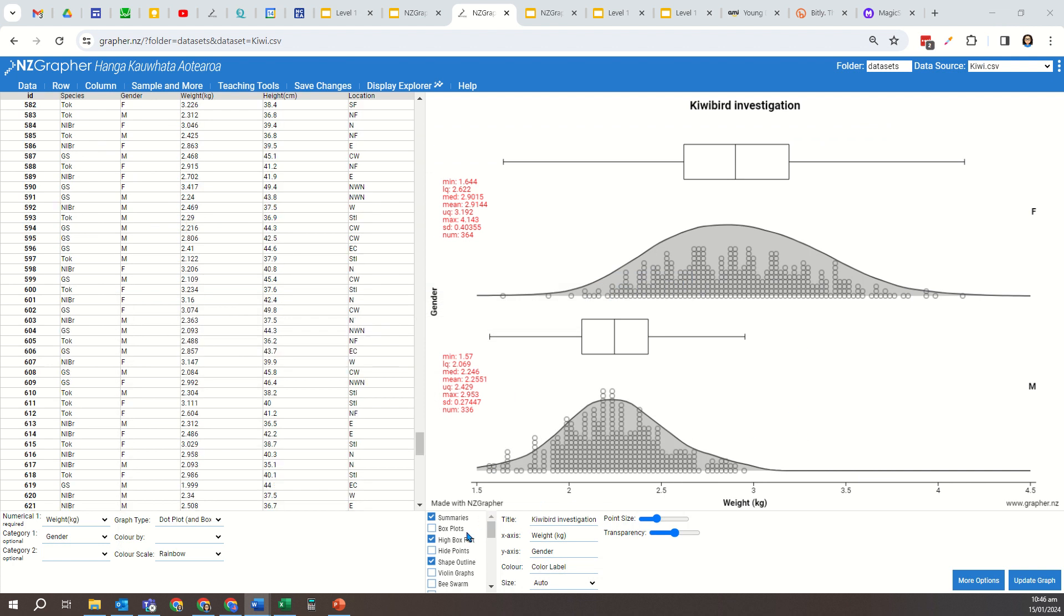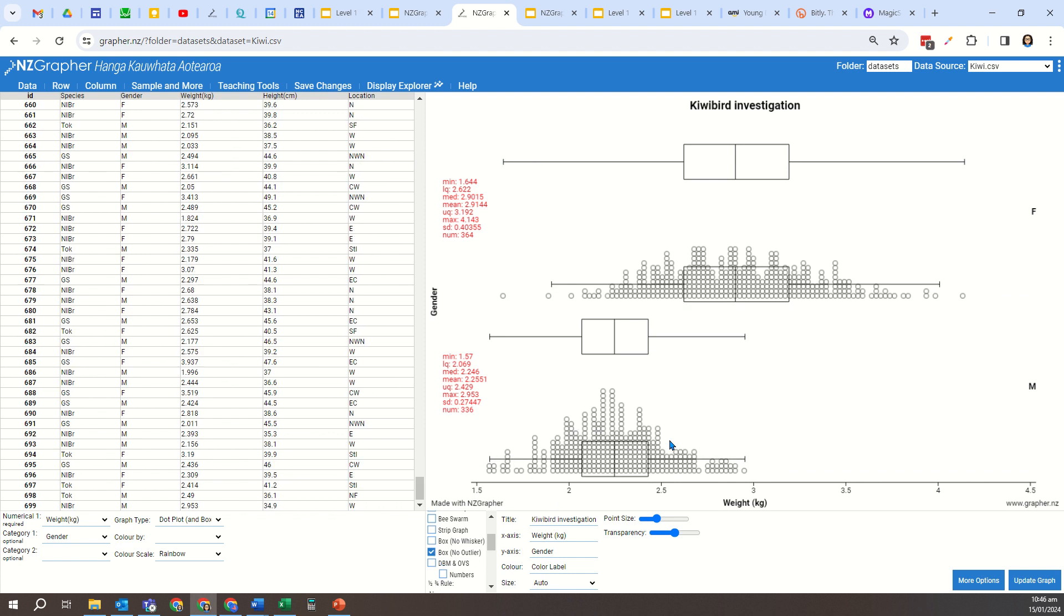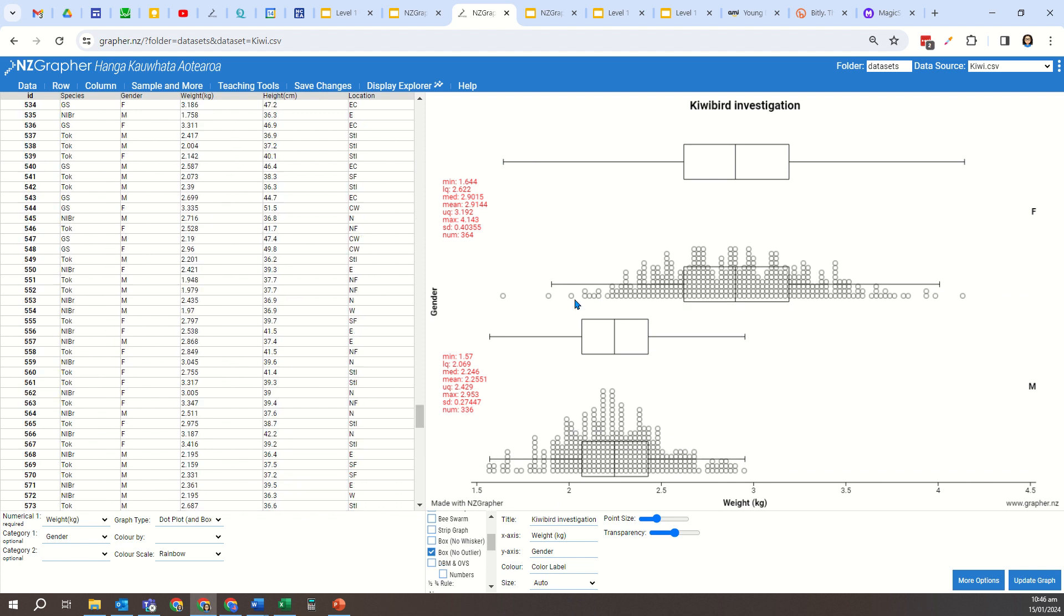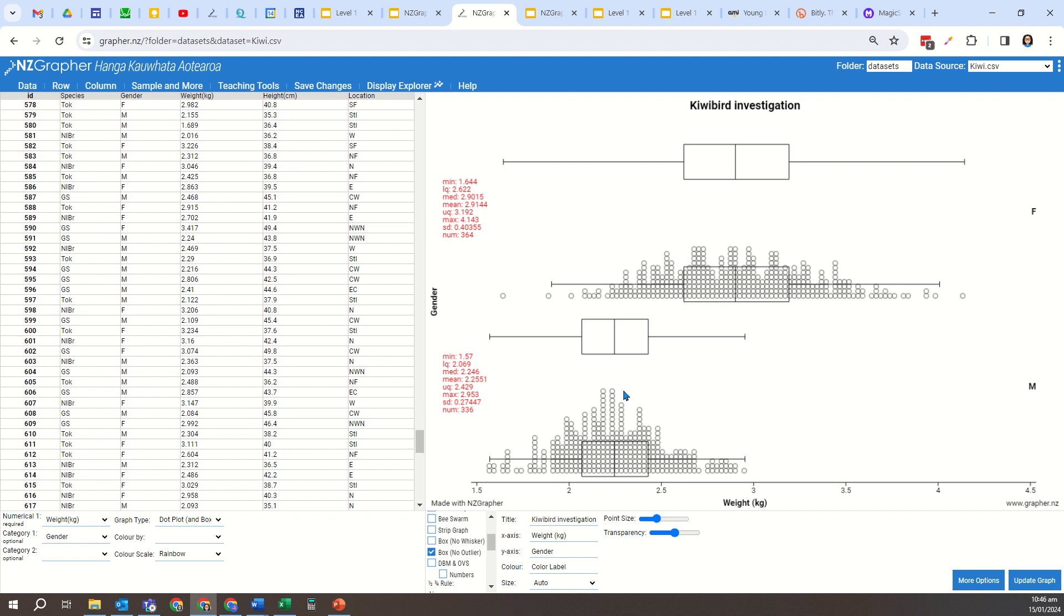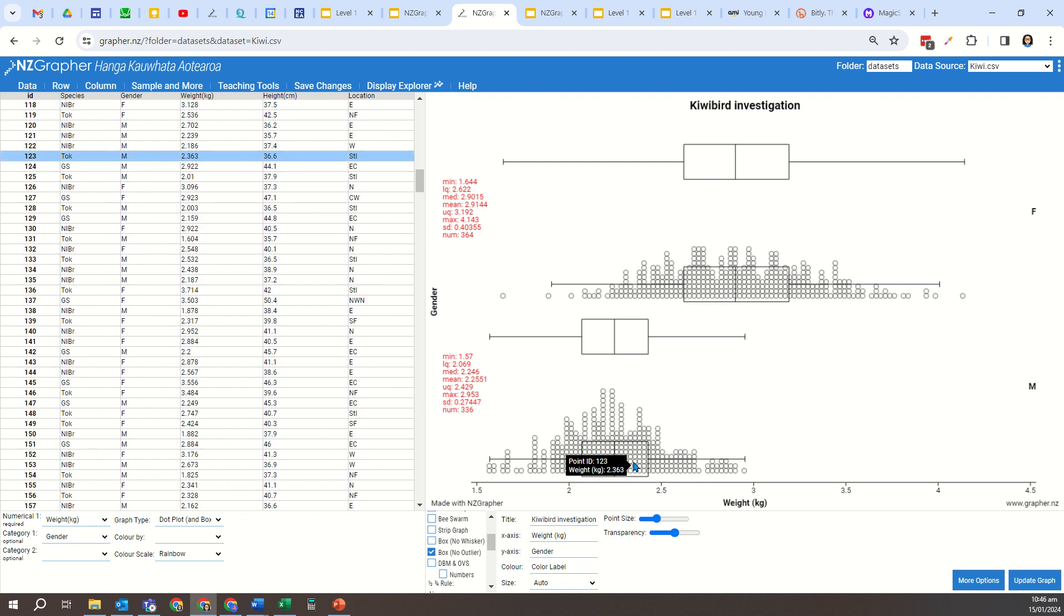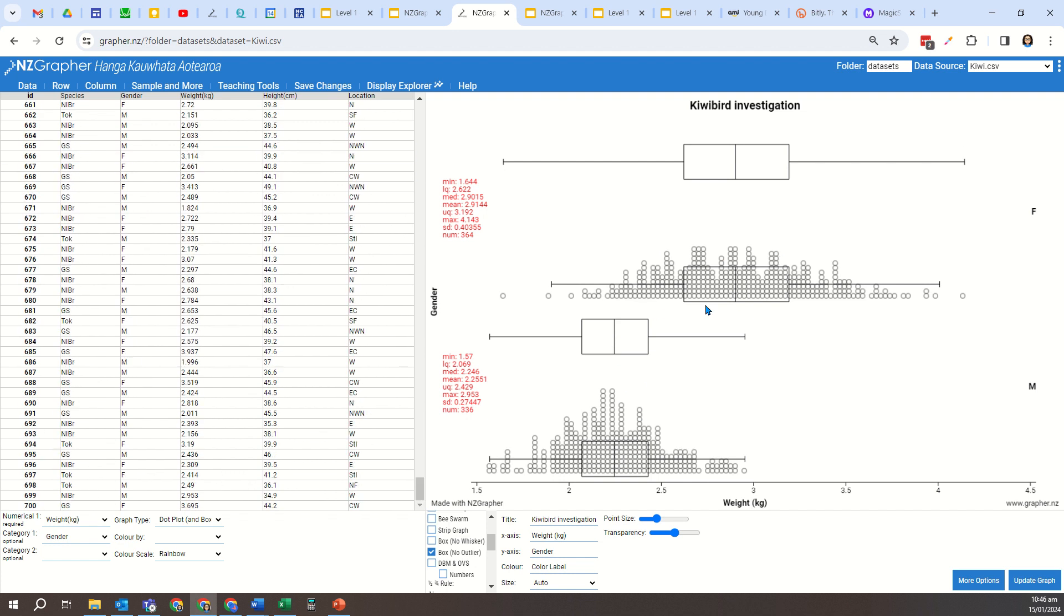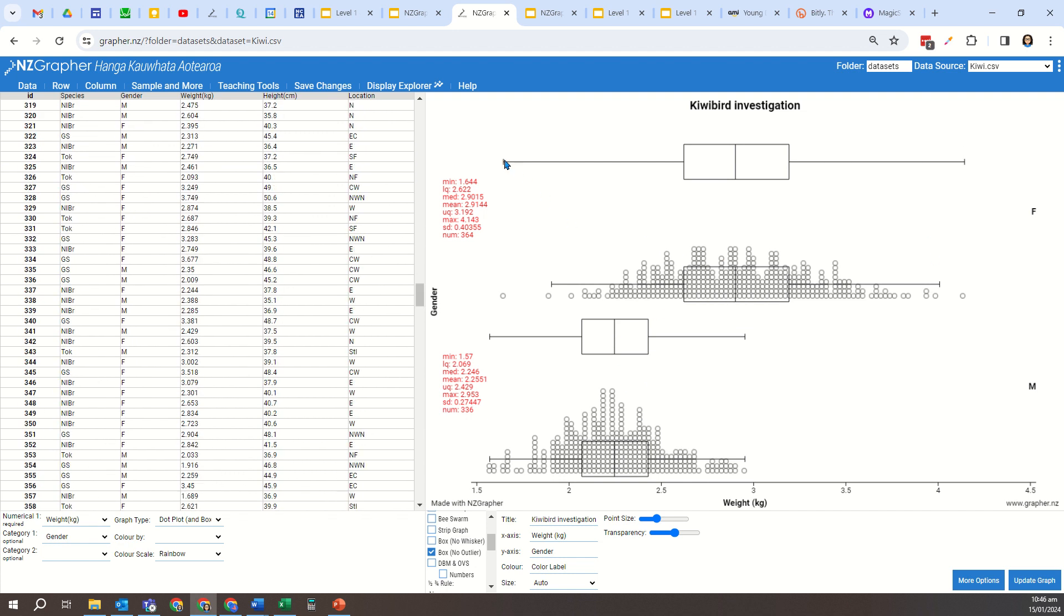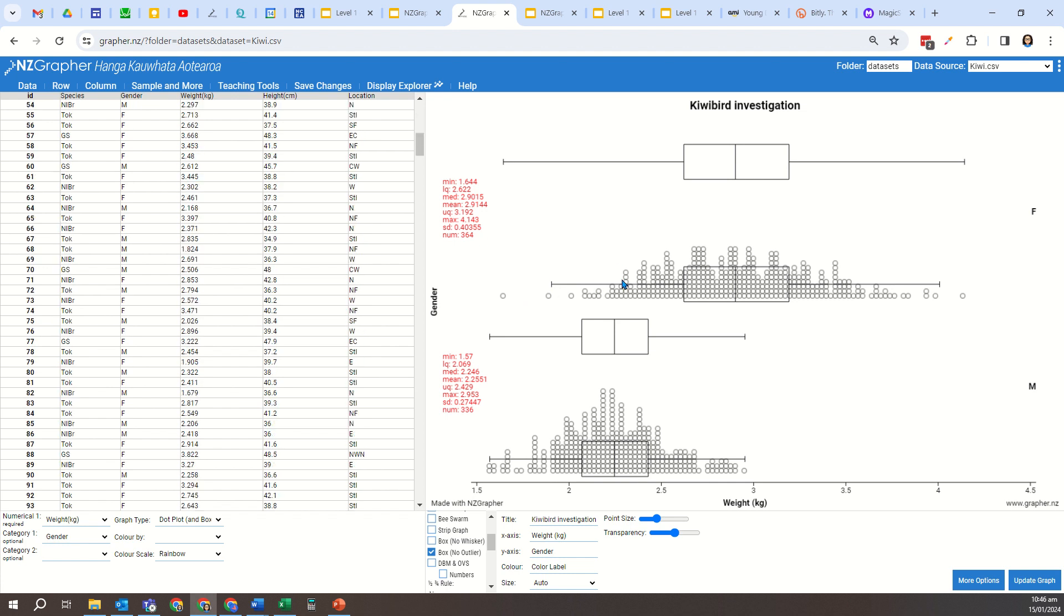So there's another little trick that is quite useful. I'm going to, in this case, take off the shape outline. I'm going to come down to where it's got the box with no outliers. So what this does is it's drawn the graph over the top of the data, and you can see I've got the two box and whisker graphs. Now notice particularly with the female one, there is a difference. The high box plot, you can see here the whisker goes all the way to the very last data point, which is for females, the low point of 1.644 kilos.